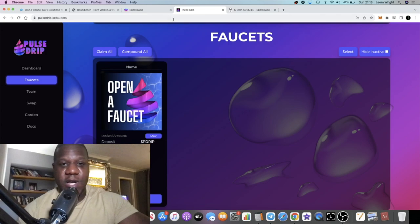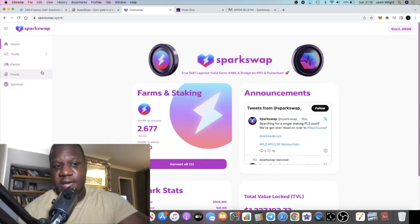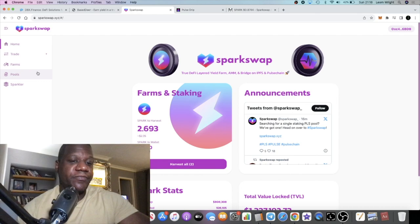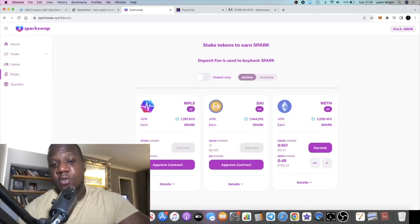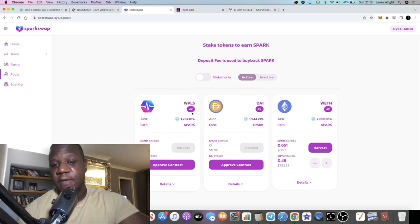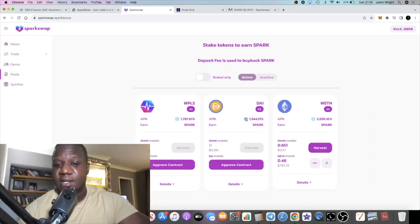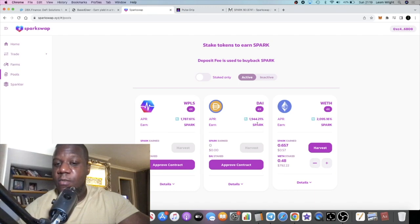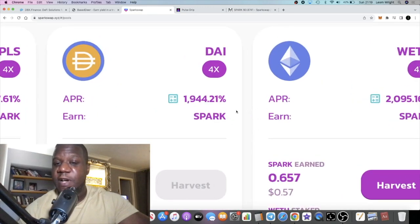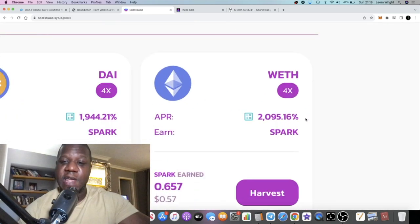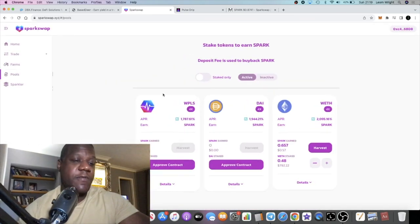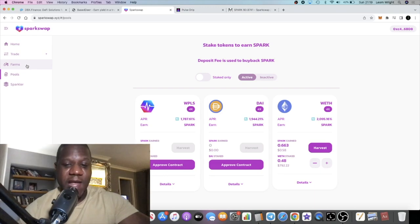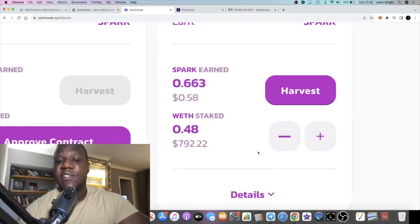Shout out to Pole Strip, go and watch my videos on Pole Strip if you want to know more about that. You can stake your WPLS wrapped PulseChain tokens over here for 1,787%. You can stake your stablecoin DAI token for almost 2,000%. You can also stake your wrapped Ethereum for just over 2,000% APY. As you can see, I do have some staked over here.